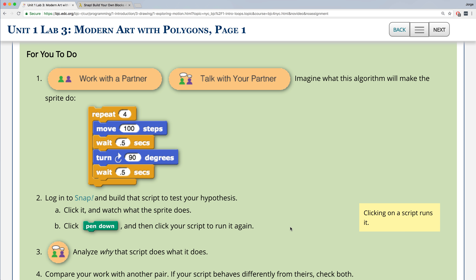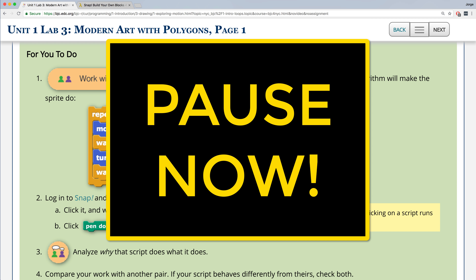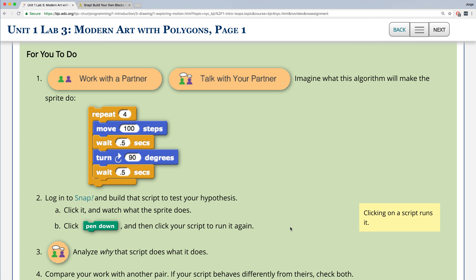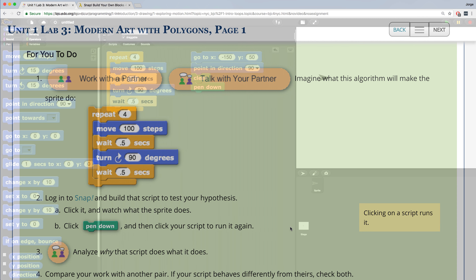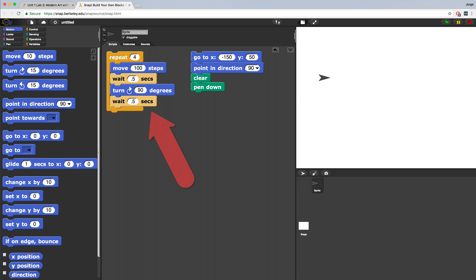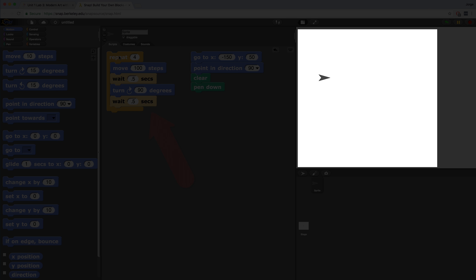The first thing to do is to pause this video and take a second to trace through the following script and predict what it'll do. Now let's test our hypothesis. I quickly recreated the script and now let's click on it to see if our hypothesis is correct.